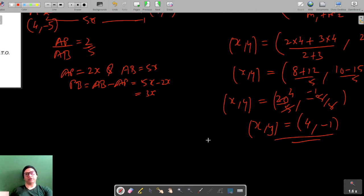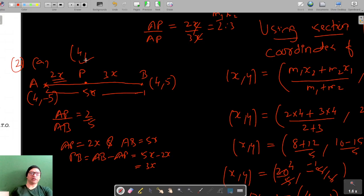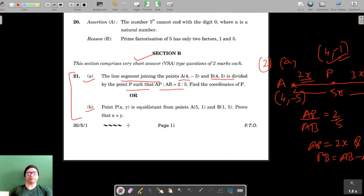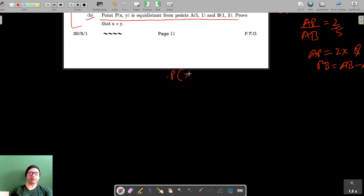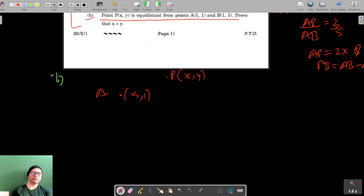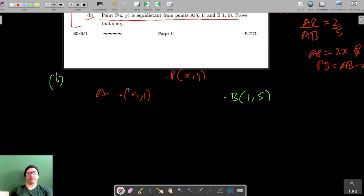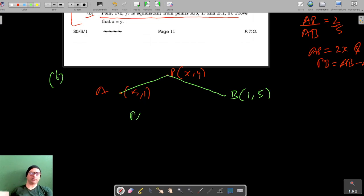So the coordinates of point P are (4, -1). Now let's move on to part B, which says that point P is equidistant from points A(5, 1) and B(1, 5), meaning PA equals PB.